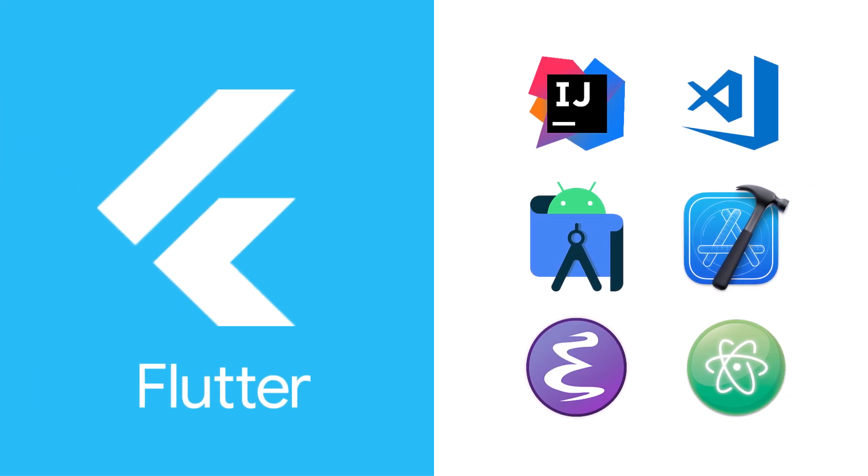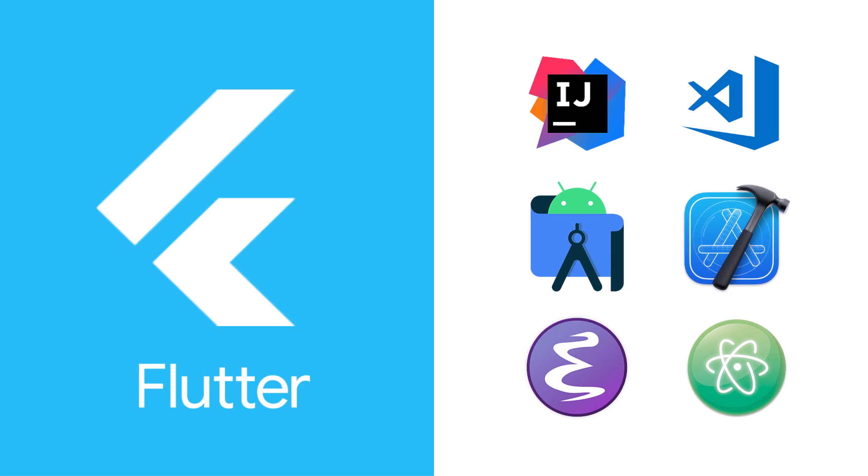Plus, Flutter integrates with popular development tools, which means that you can get started quickly with the editor or IDE that you already know and love.